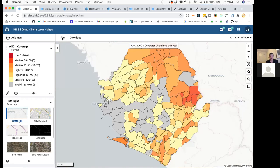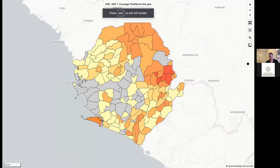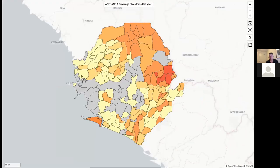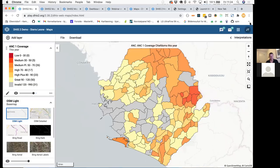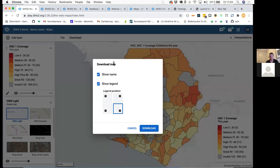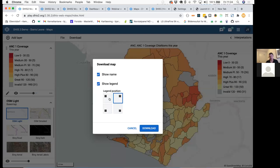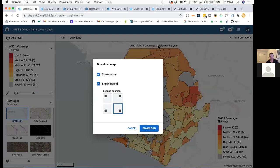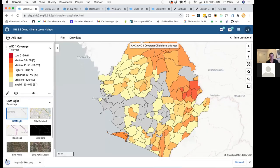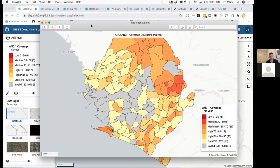There are two other tools: full screen mode — click this button to use all available space on your screen. There is also a download feature. You can choose where to place the legend depending on the shape of your country, whether to show a title, and then click Download. This works best in Google Chrome — we always recommend using Google Chrome with DHIS2 maps. You will get an image of your map that you can use in presentations or documents.